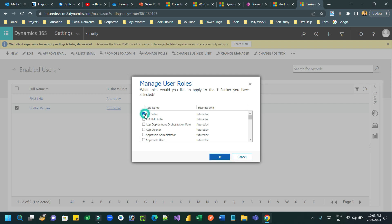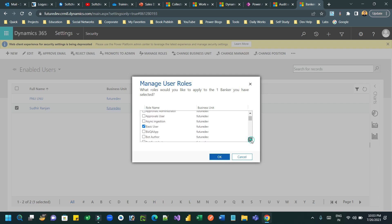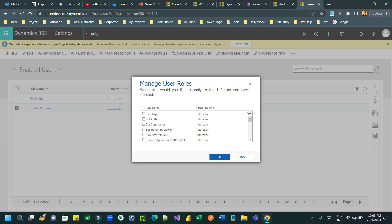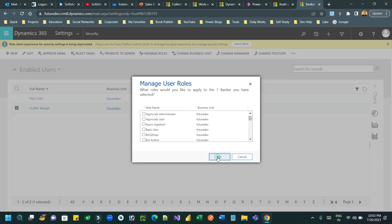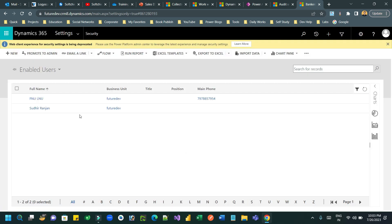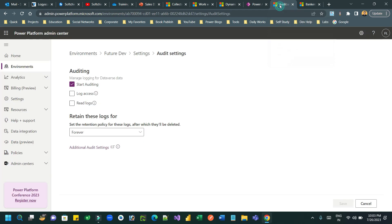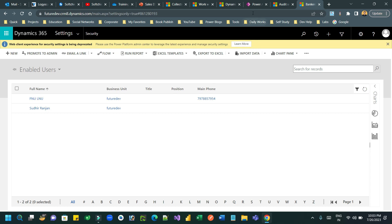I will add the AIB role and remove the Basic User role. So I have removed one security role and added a new security role for this user. Now let us see if we can see the audit history for this security role change.